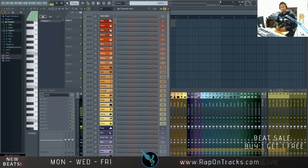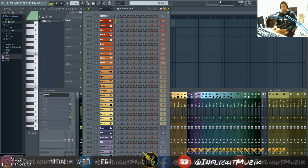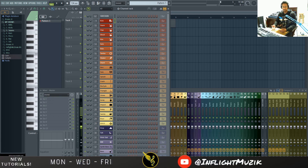Hey, welcome back to my channel InFlight Music. If you're new here, my name is Ian. Today I just wanted to make a quick video on mixing and mastering, and I want to help you make sure that your mixing and mastering levels — mainly your mastering levels — are exactly where they should be in terms of sounding really good on streaming services.